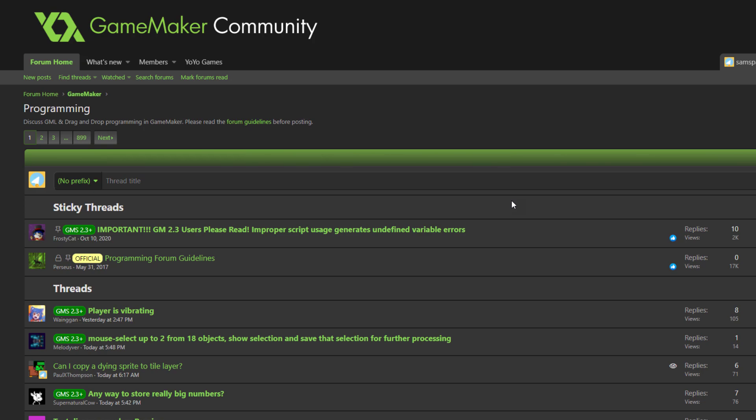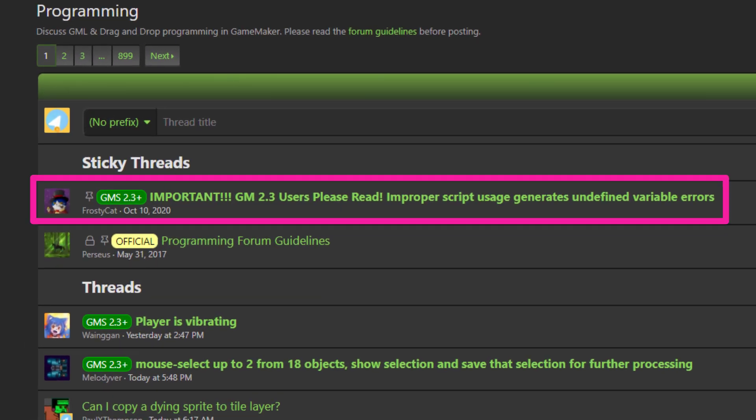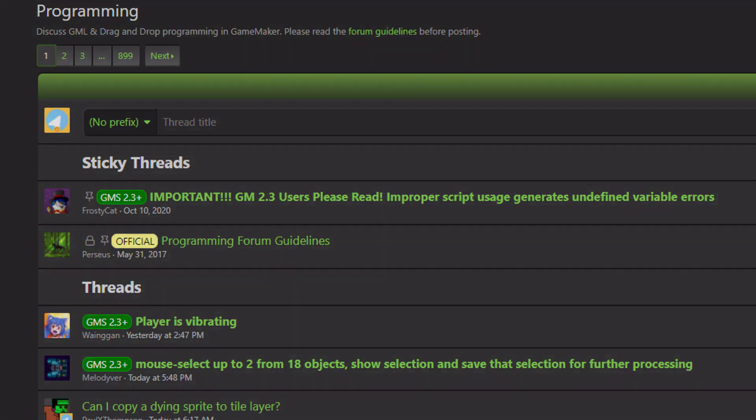Also, remember to check the official forums for helpful notes like this one, which can call out major issues with older versions.